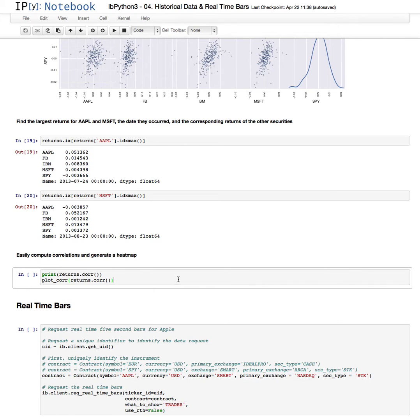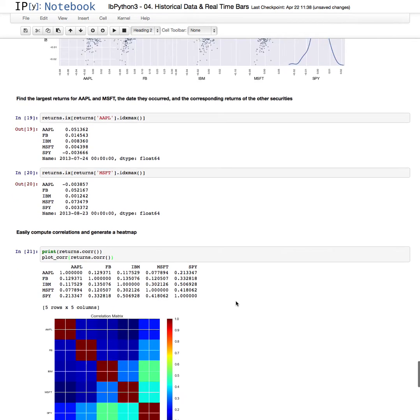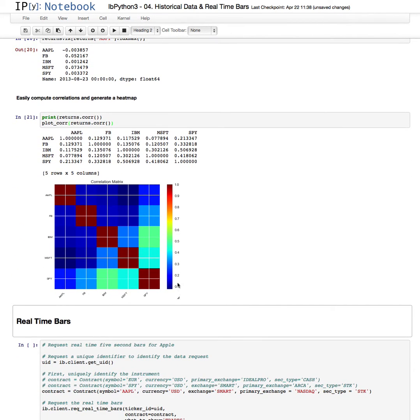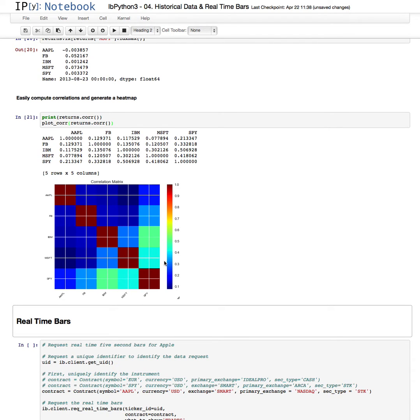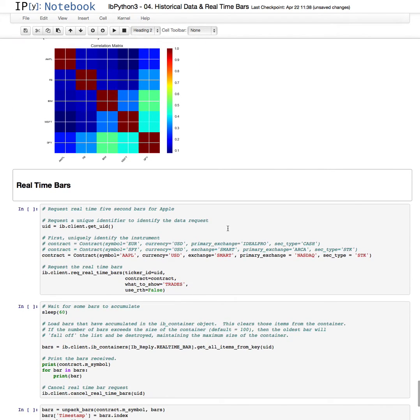We can also easily compute correlations and generate a heat map, for instance. So the hotter the correlation, the more red it is. These values here have relatively low correlation. The blues are very low. This is a very low correlation between Microsoft and Apple, for example. Whereas it sort of heats up down in this region down here.